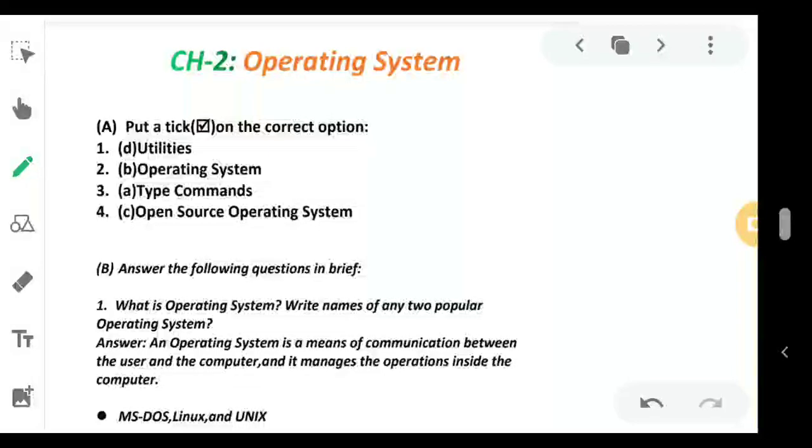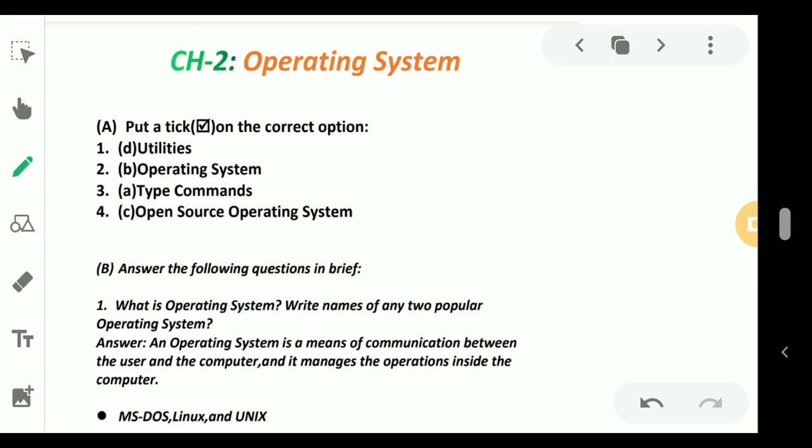Students, welcome to the online tutorial session. I hope that you have seen the video lecture regarding chapter 2, Operating System. Today we will solve the exercise part under the summative assessment. Number A, the question is: